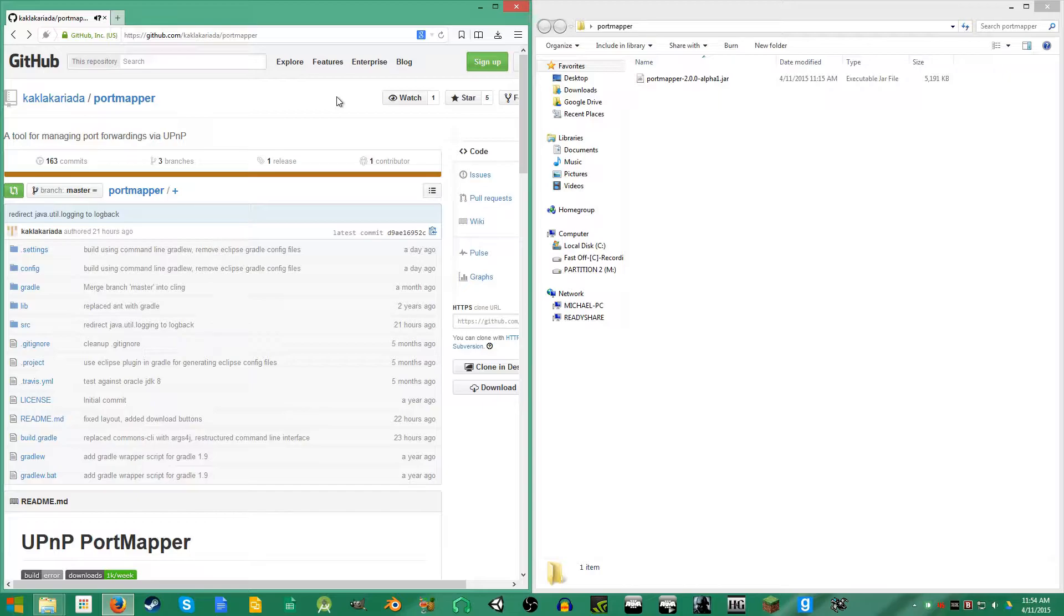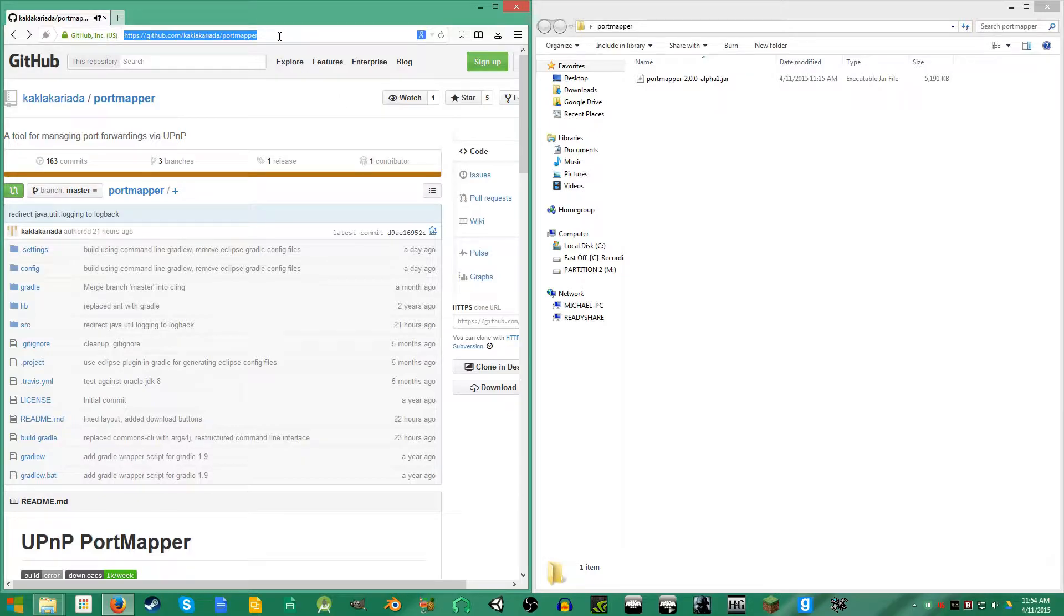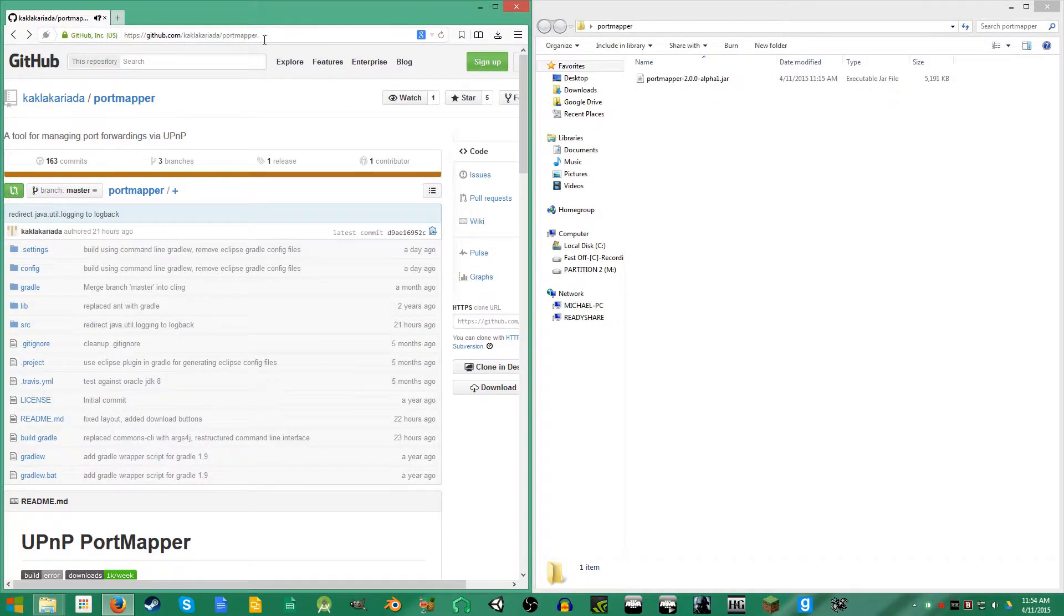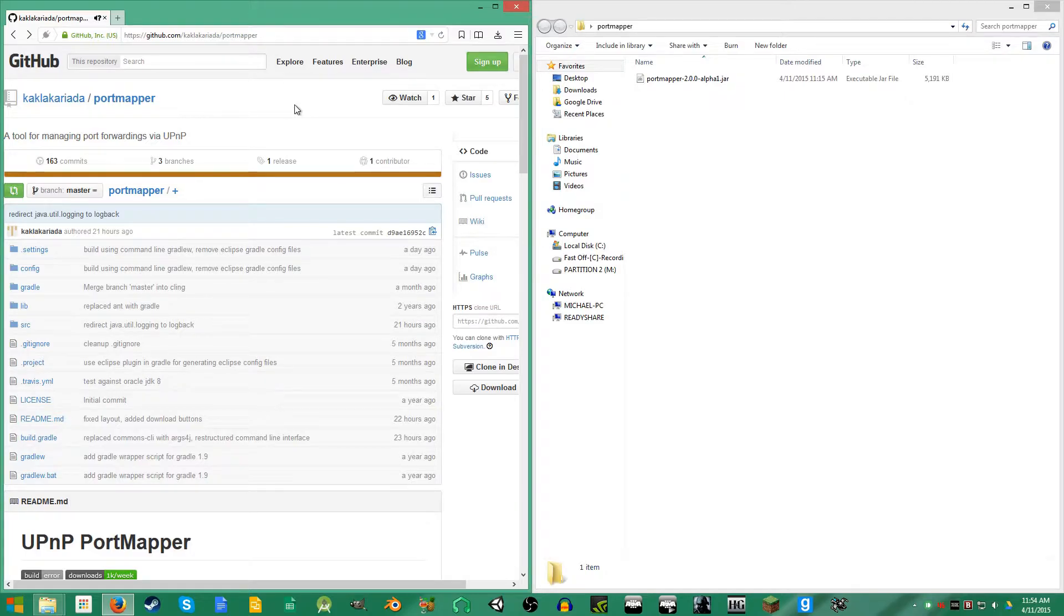The first thing you're gonna need to do is make sure that Java is installed on your computer. After that, you're just gonna go to this URL here, which I will have an annotation or a link in the description for, and you're gonna download PortMapper.